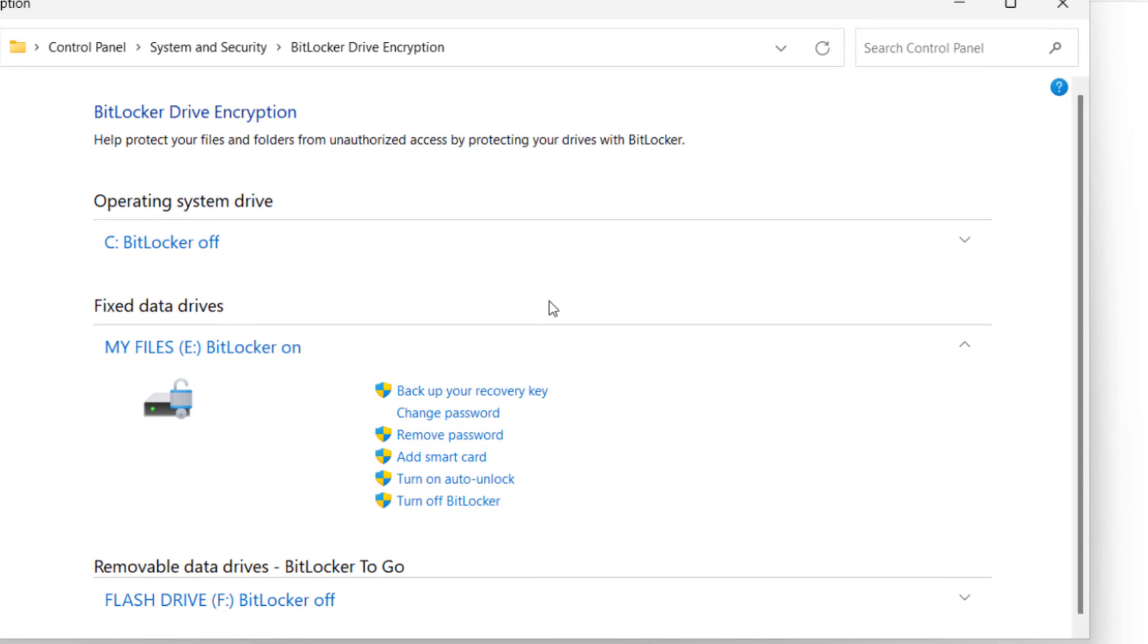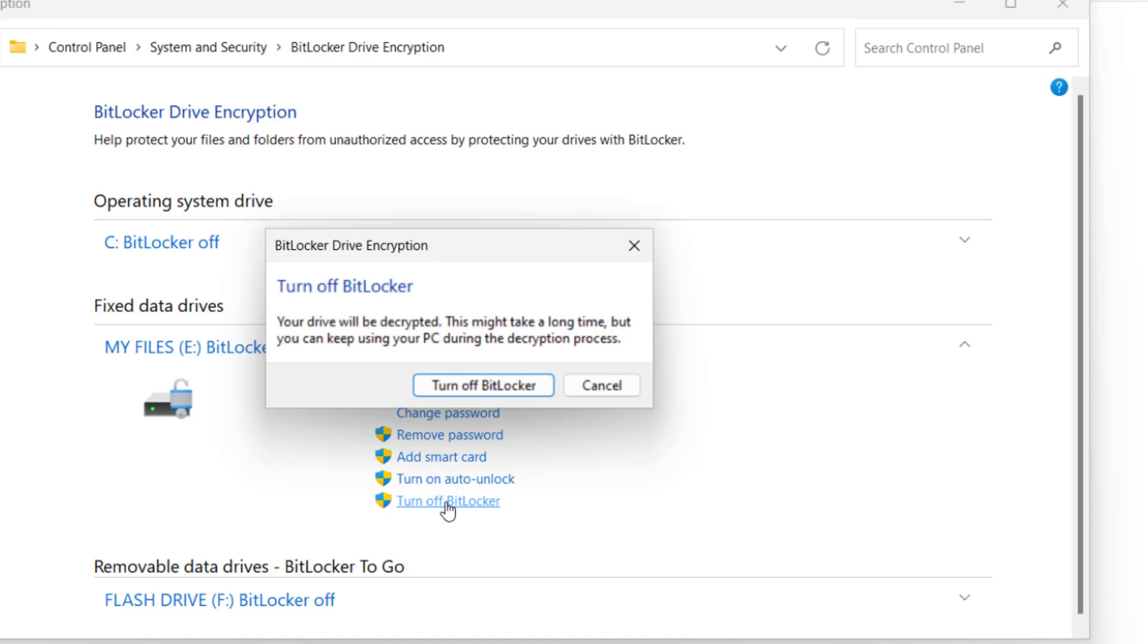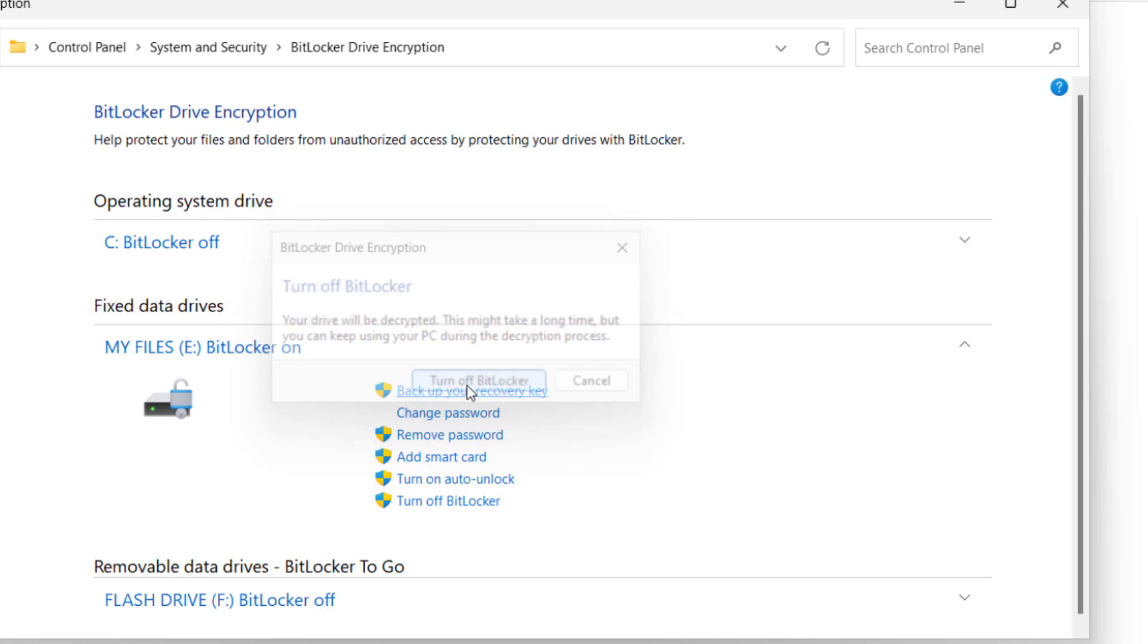So on this page, you can see BitLocker is on and a whole lot of options such as backup your recovery key, change password, remove password, add smart card, turn on auto unlock, and turn off BitLocker. So here, just click on Turn Off BitLocker and confirm again.